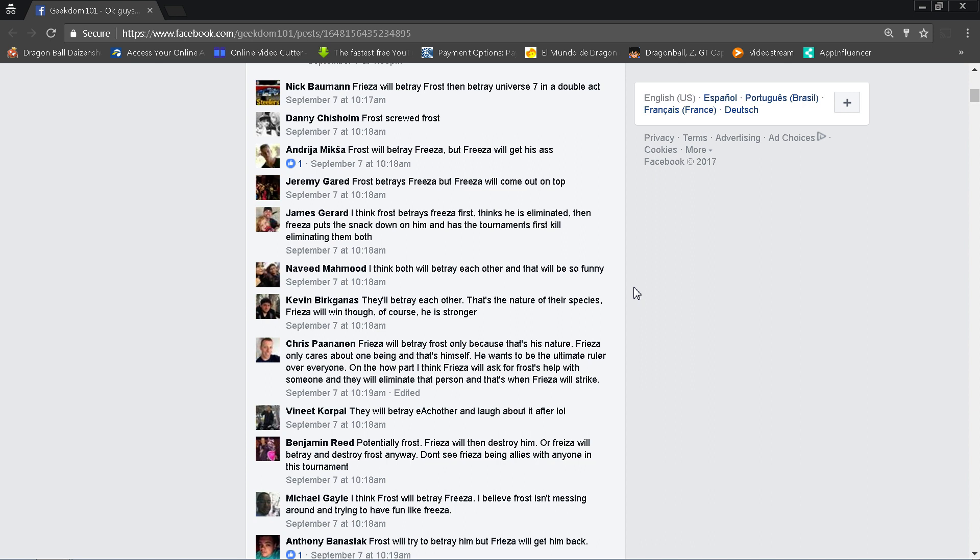Andriha Meek, Frost will also betray Frieza, but Frieza will get his ass. I do believe that as well. If Frost does betray Frieza, I can totally see Frieza getting revenge. But then of course I wonder, does Frost have a further evolution, a golden form at this point? And if they are buddies, is Frieza going to teach him how to do it? I don't know if there's enough time for that in the tournament, but it'll be interesting to see if Frost did train in the previous time coming up to this thing.